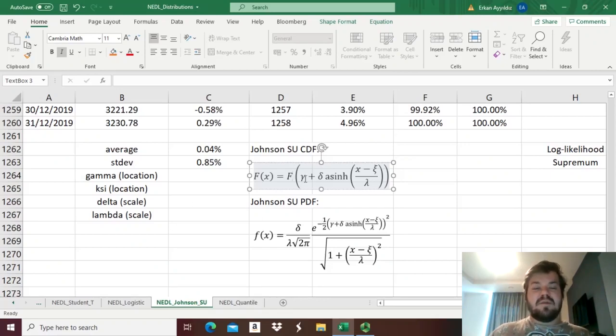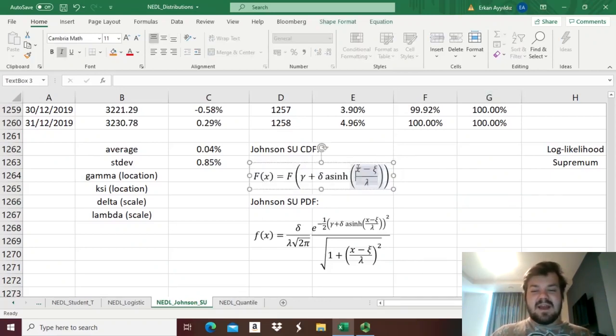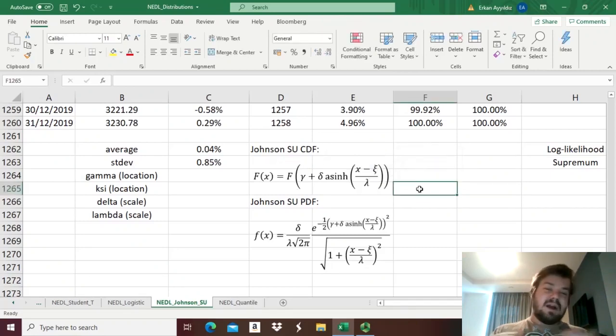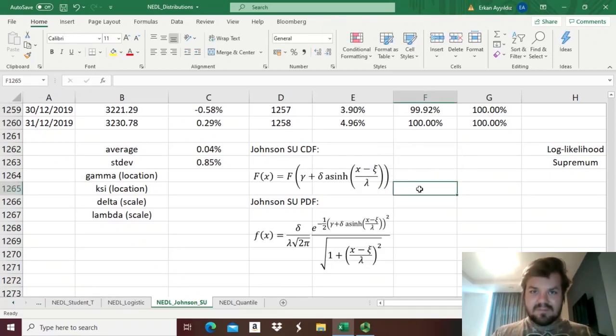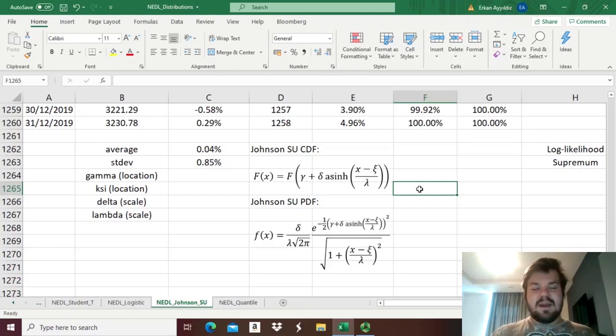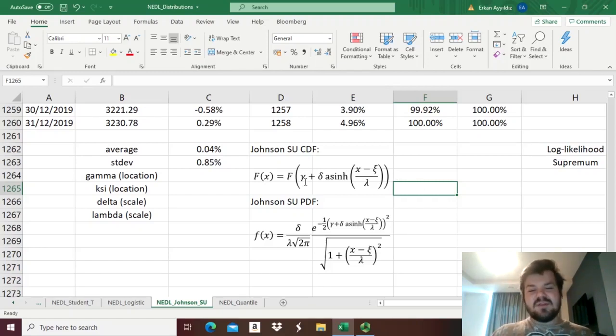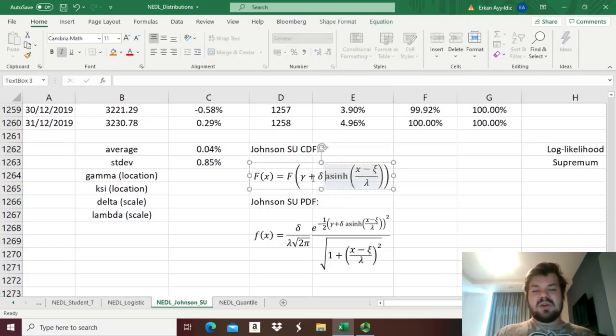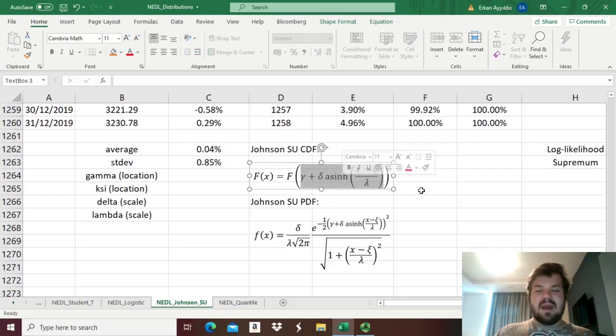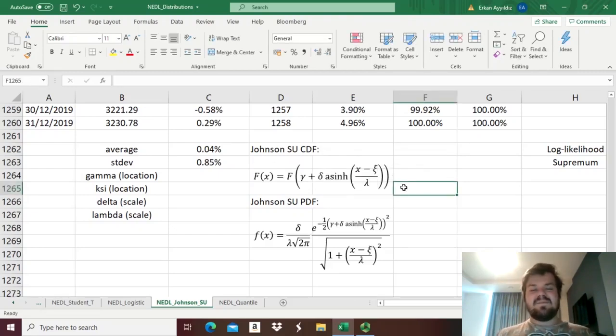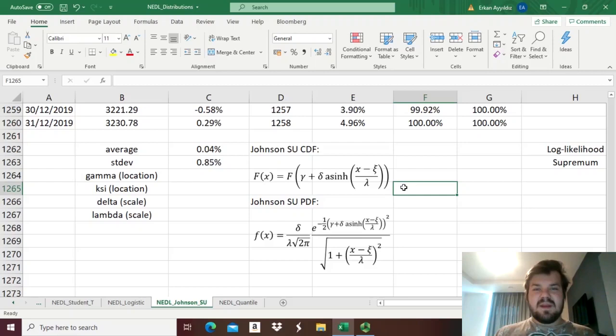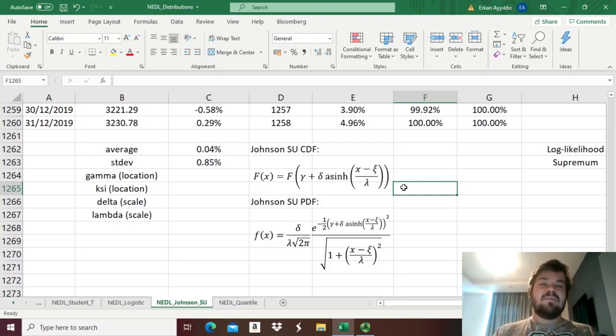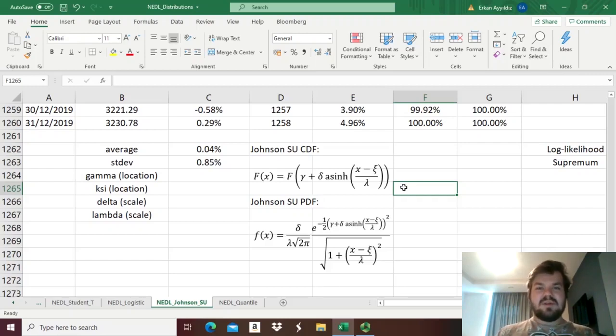Instead of scaled X, that is X minus something divided by something, which is typical for normal distribution, for the hypersecant distribution, and for many others, the Johnson's SU distribution function also applies the scaled hyperbolic arcsine function to scaled X, so that it can capture some of the other patterns of return distribution that are impossible to model using the simple normal distribution.